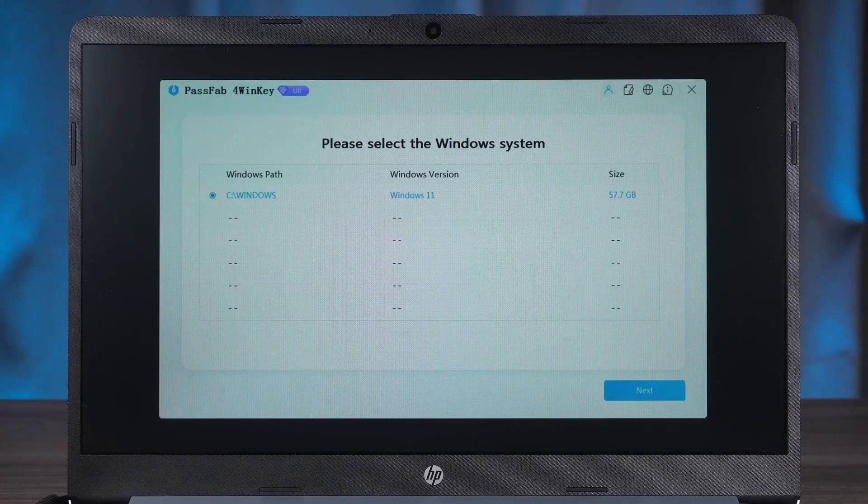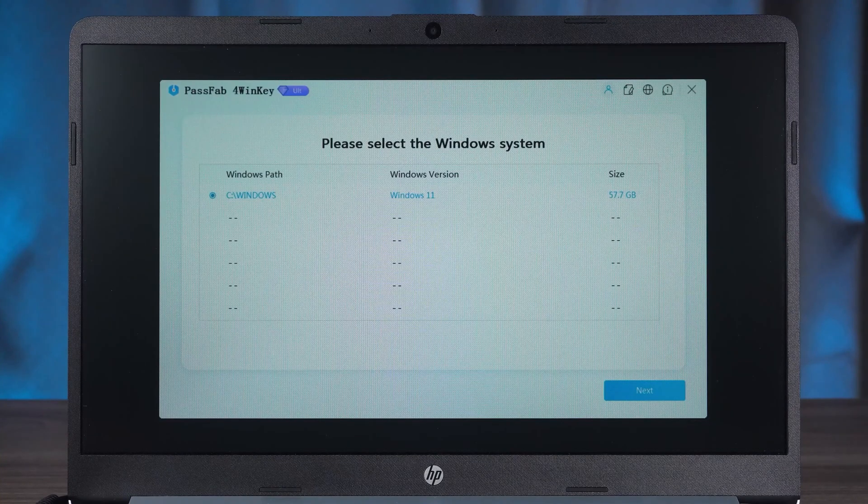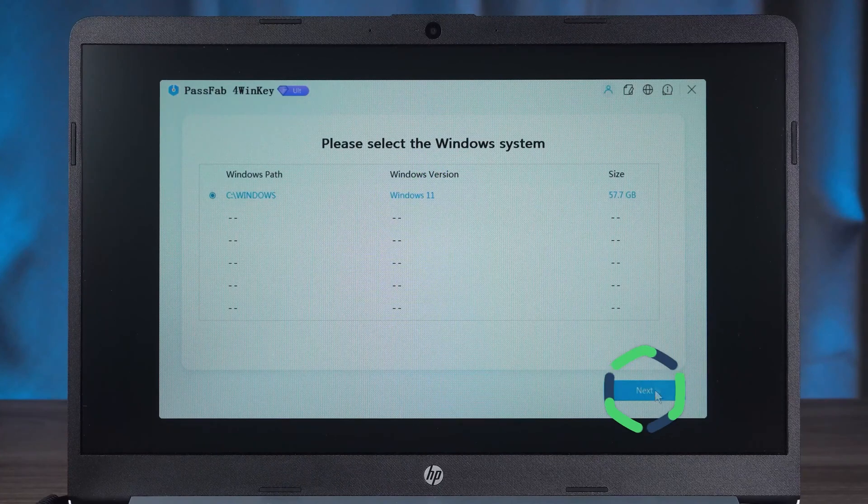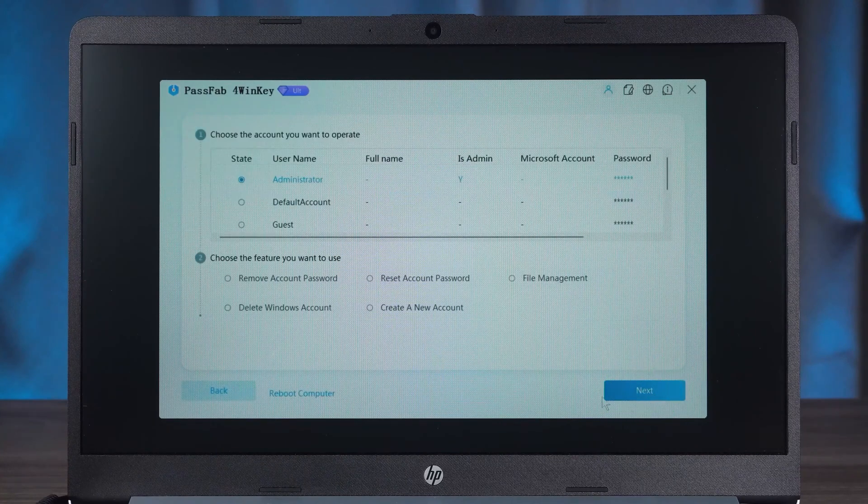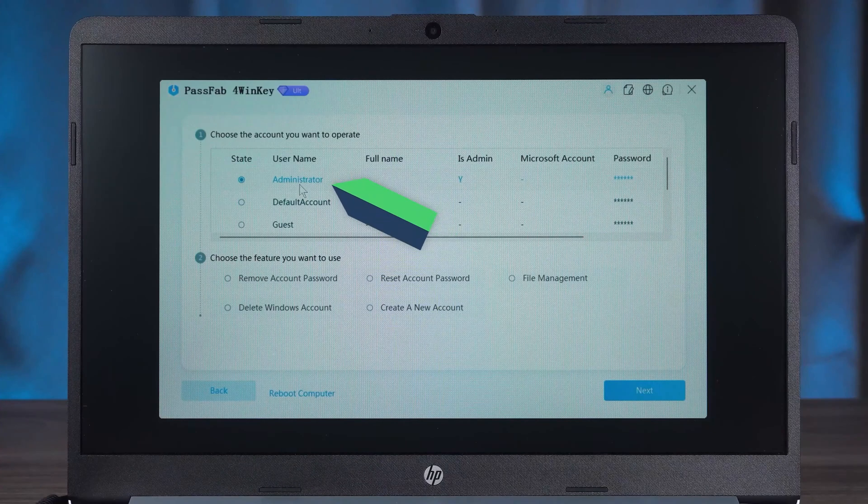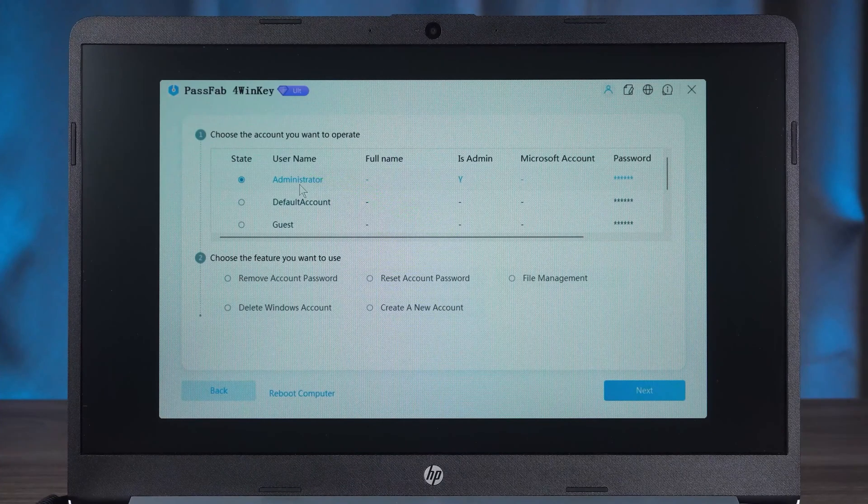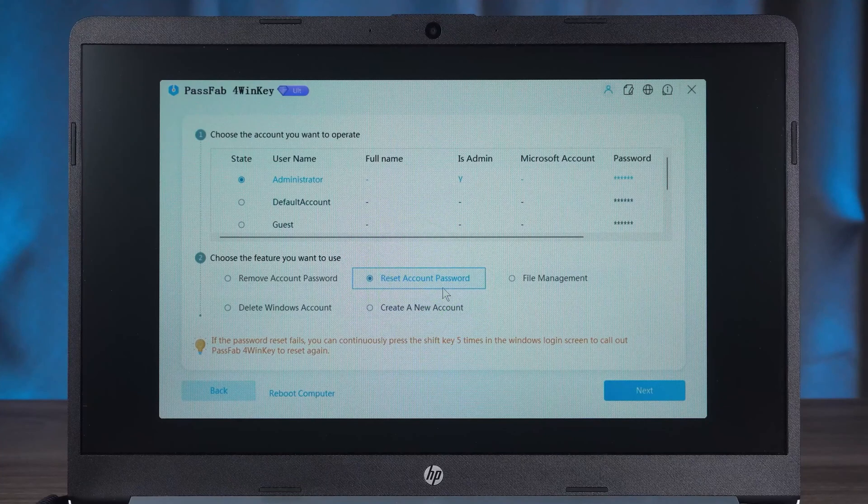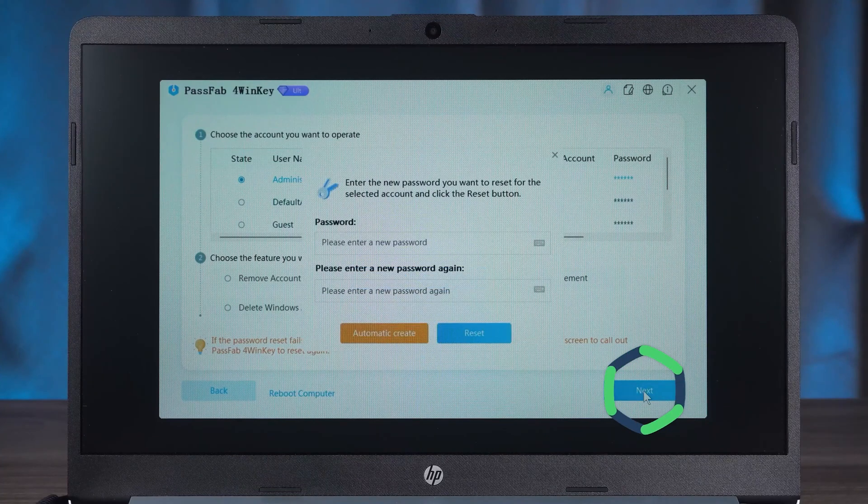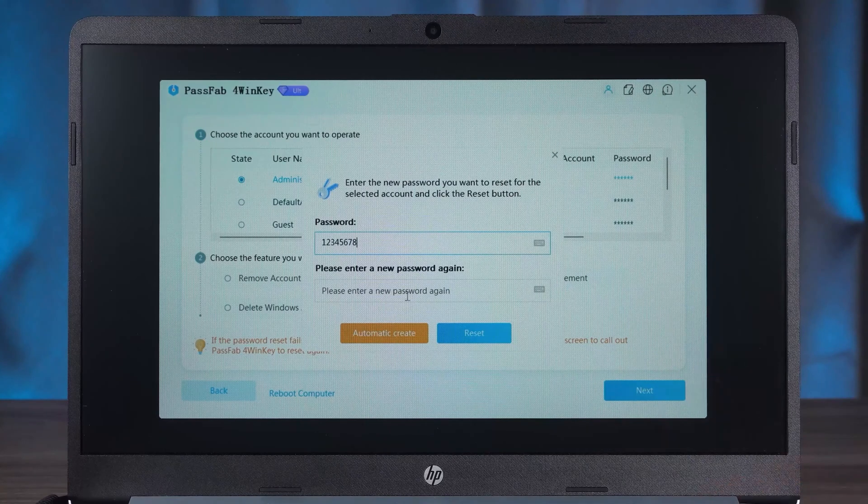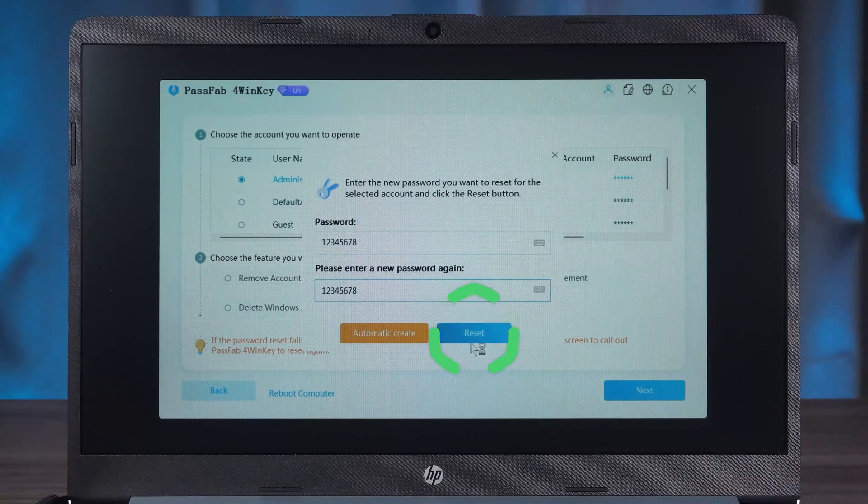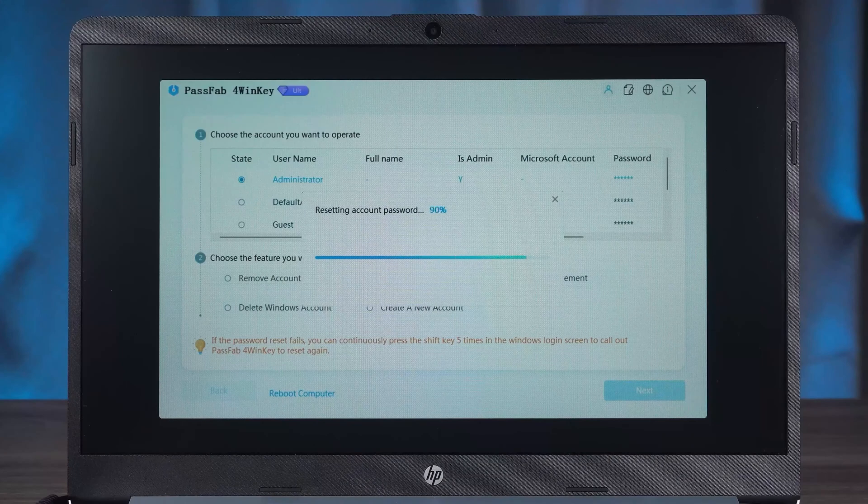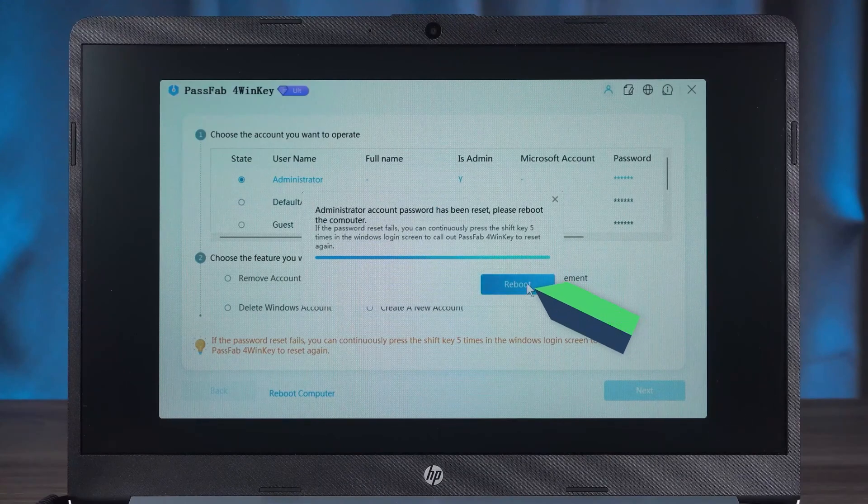The subsequent steps are the same as in method 1. Select the corresponding Windows system and click Next. Then select the name of the account for which you need to reset the password. You can choose to remove or reset your account password. Click Next. You need to type in a new password and click reset. Once the password reset is complete, click the reboot option.